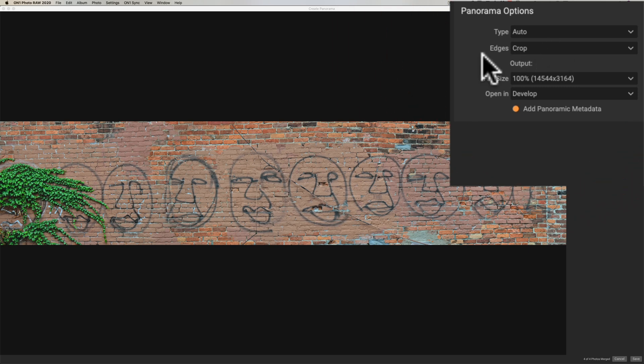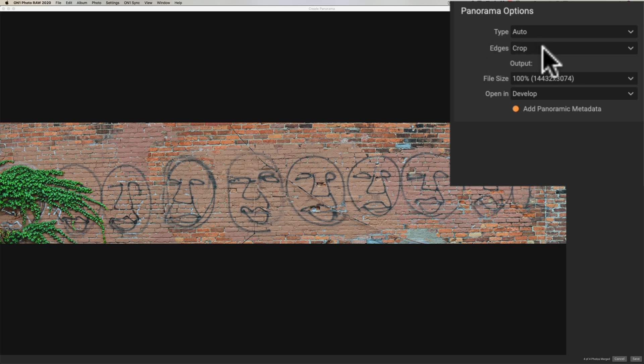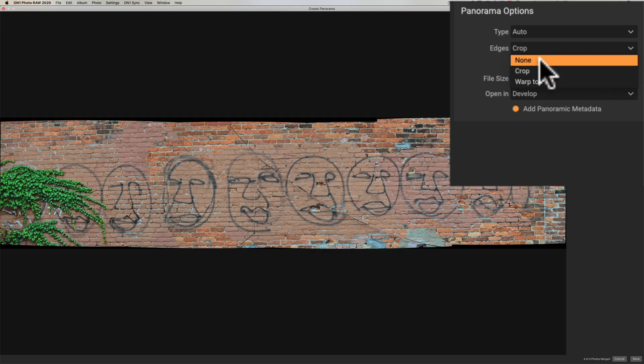Now once it creates the panorama there's going to be some blank pixels and there's actually going to be quite a few in this instance because I hand held this shot I just stood in one spot and twisted like along the waist so that kind of makes a lot more blank pixels so if you go on none you could see that it's a little jagged up in here because again I hand held it.